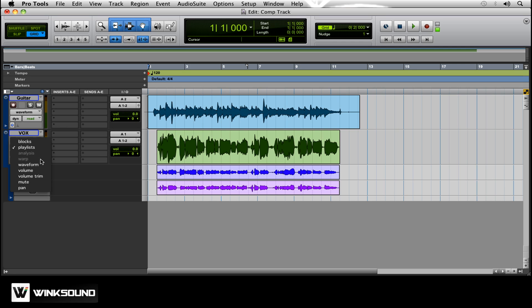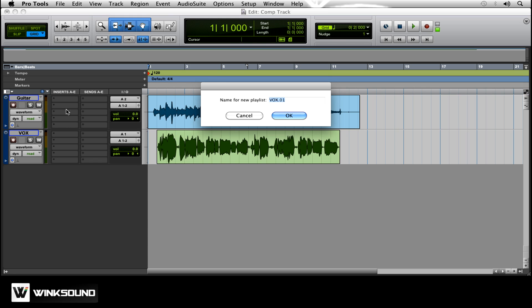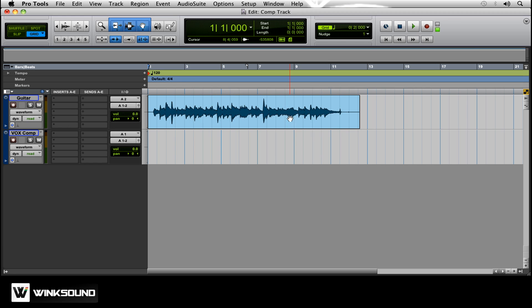So what we're going to do is go up here next to the track name. We're going to click New. We're going to name this Vox Comp. Click OK.